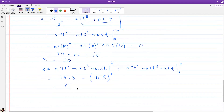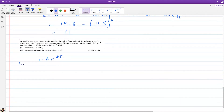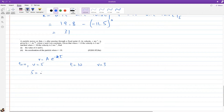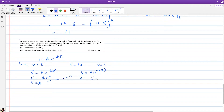New problem: a particle moves so that t seconds after passing a fixed point, its velocity is v = ae^(−kt). We don't have a or k. When t = 0, v = 5: so 5 = ae^0, which gives a = 5 since e^0 = 1. When t = 10, v = 3: so 3 = 5e^(−10k).